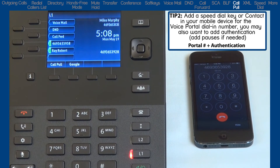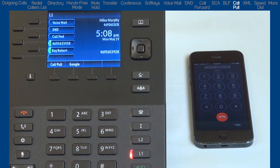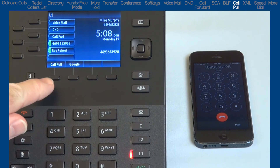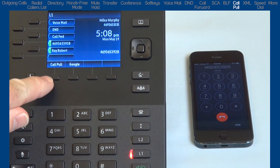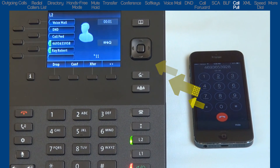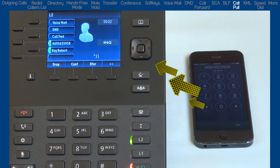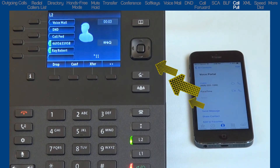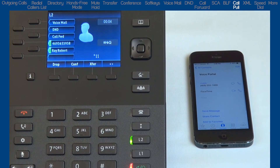To switch the call to my 6867i desk phone, on my 6867i desk phone I will press the Call Pull soft key. I could also manually dial star 1-1. And the call is switched to my 6867i desk phone.